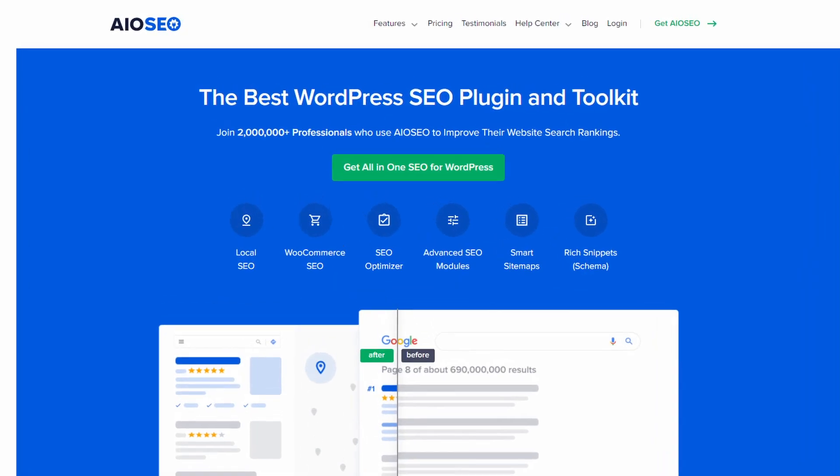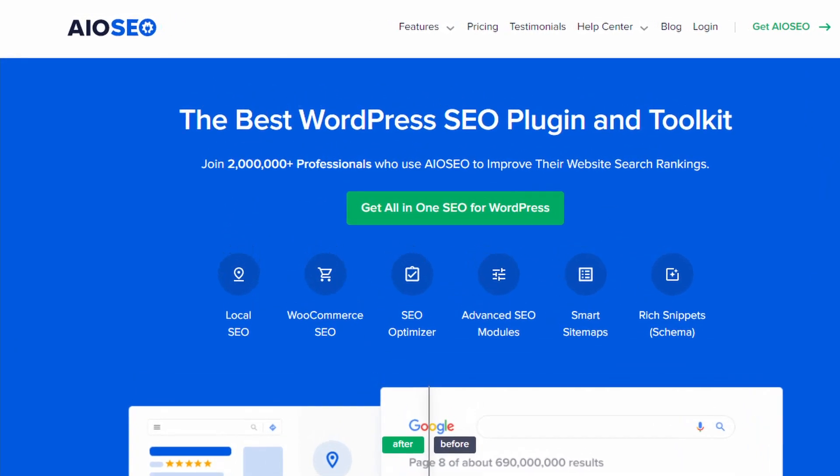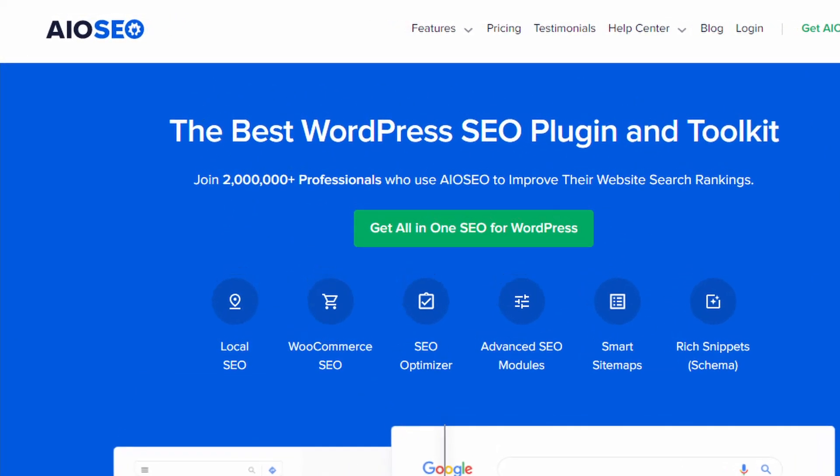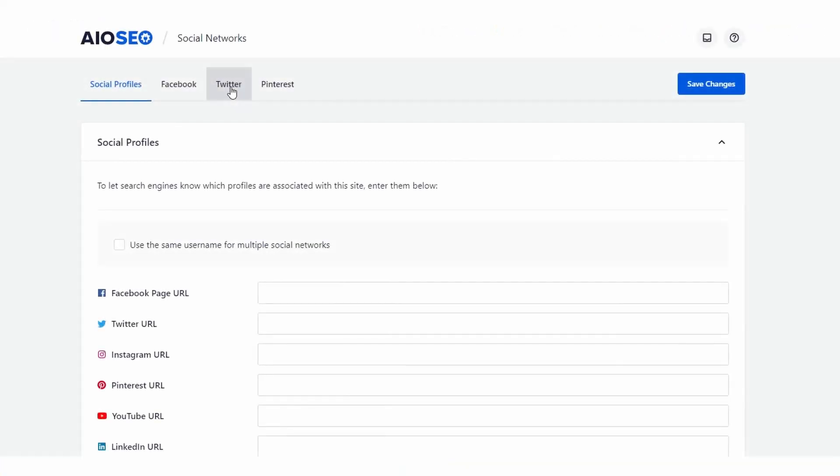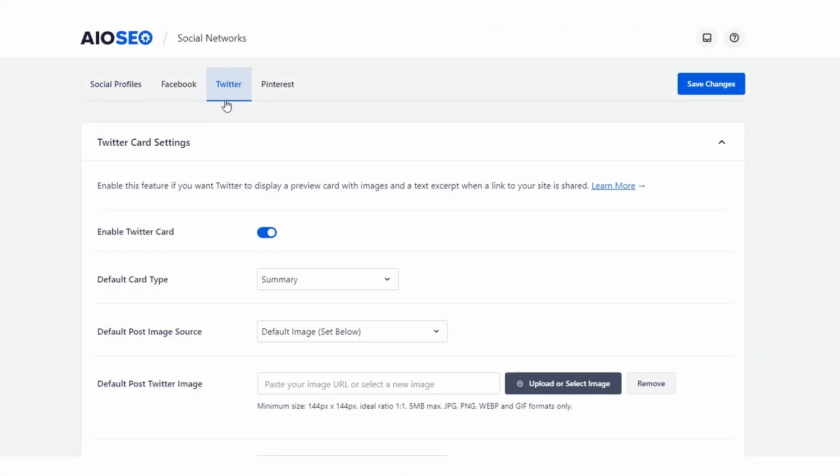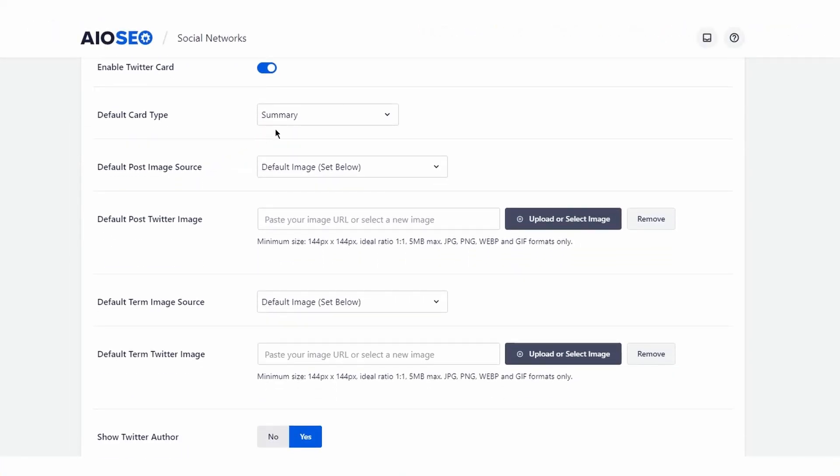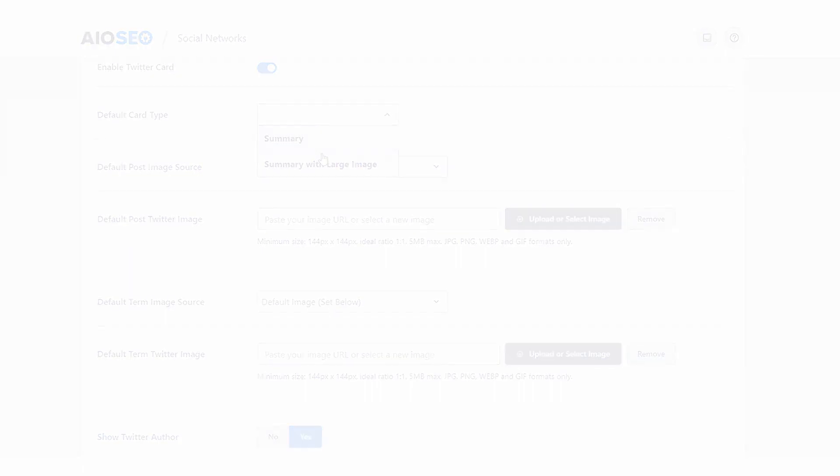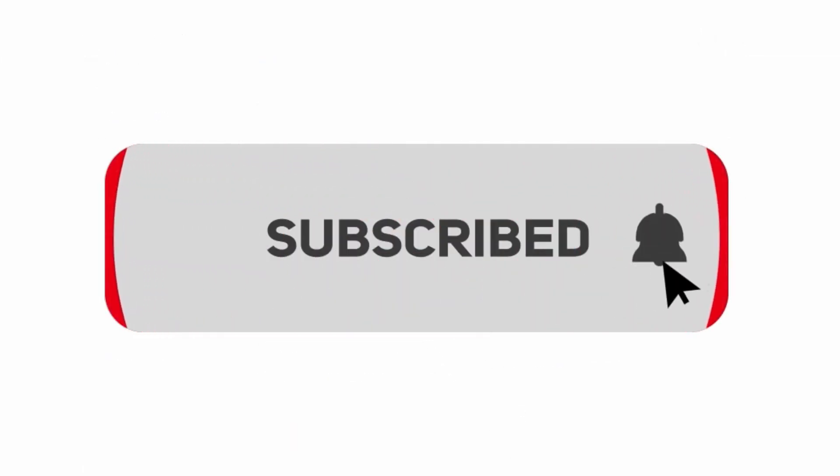Hello and welcome to All-in-One SEO, the best WordPress SEO plugin and toolkit to improve your website search rankings. In this video, we will take a look at how to set up Twitter integration in All-in-One SEO. If you've not done so already, please hit the subscribe button and notification bell.